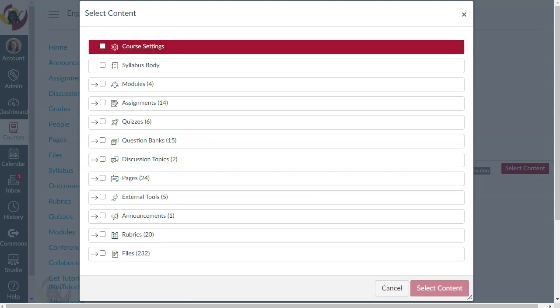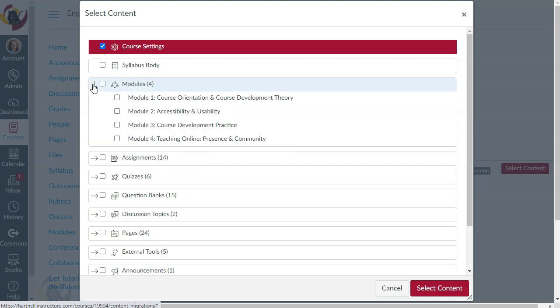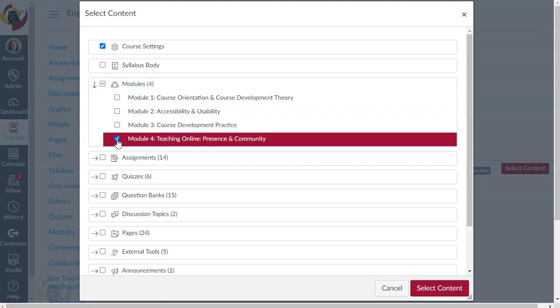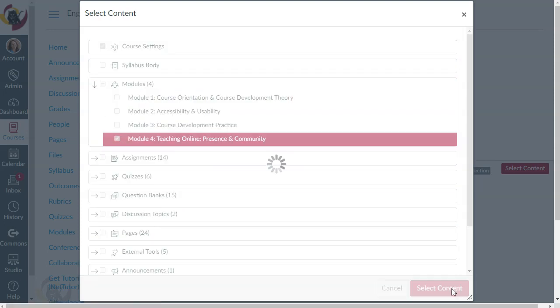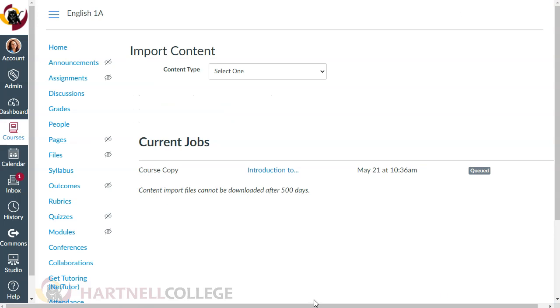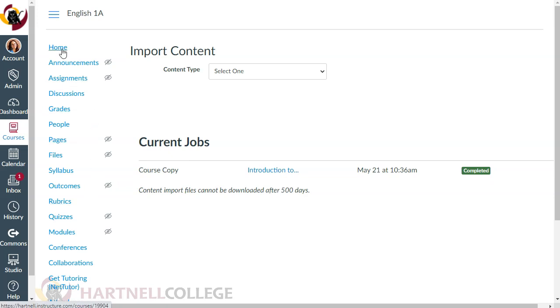I'm going to select just the final module to import in this example. Now my import will begin. Great, my import completed and I can click on Home to review my content.